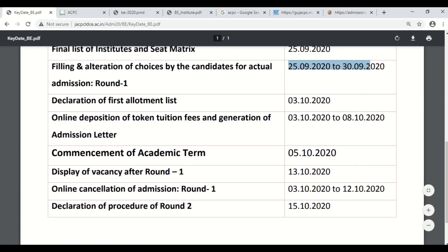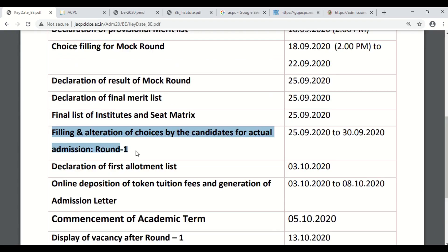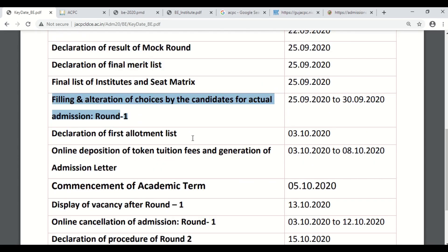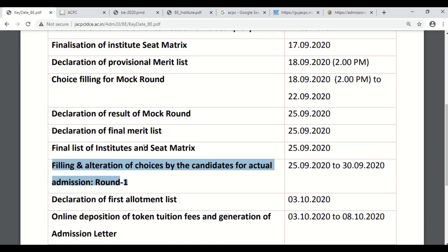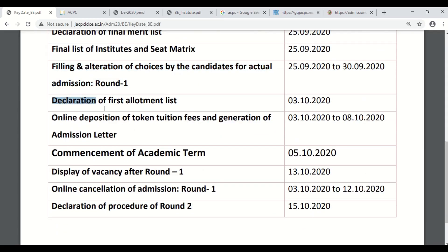From 25th to 30th September, it will be the filing and alteration of choices by the candidates for actual admission round one. You are now ready for round one — the actual round — and you need to complete the choice filling procedure by 30th September. The declaration of the first allotment list will be done on 3rd October. After getting the allotted seat, you can fill the tuition fee, and the generation of admission letter will be done on this website from 3rd October 2020 to 8th October 2020.